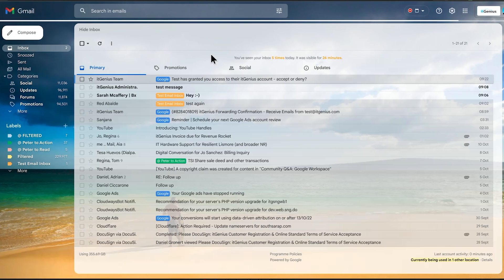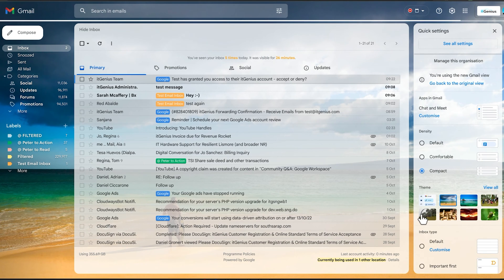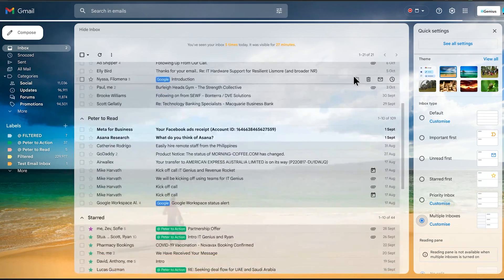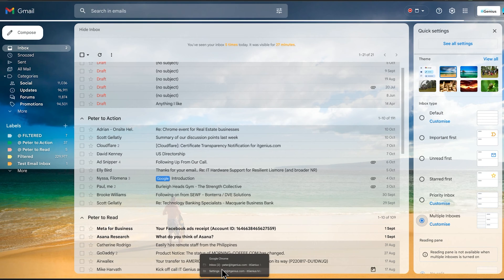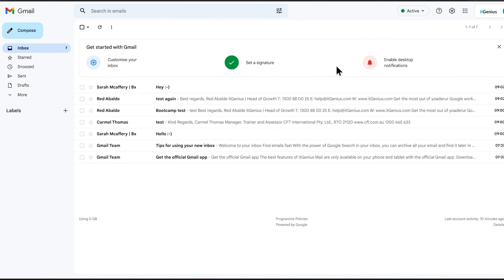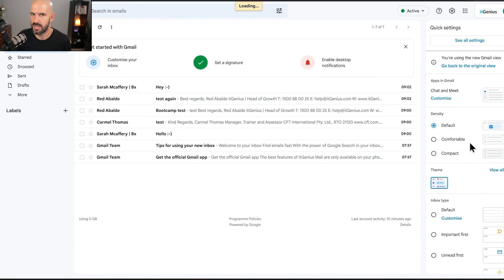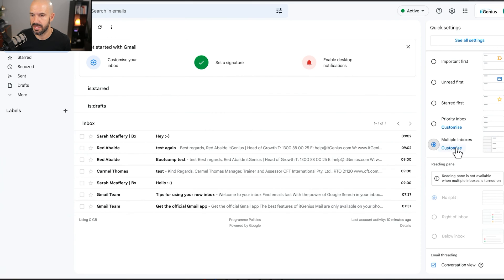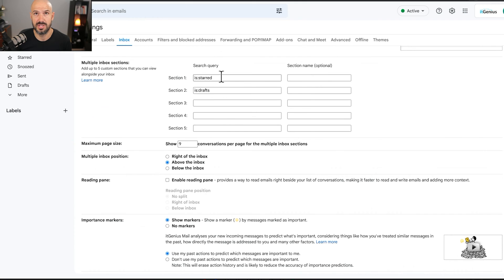That's fairly helpful and Google does help you sort some things, but I want to make it even more useful and controlled. So we're going to change our inbox type to multiple inboxes, and then we'll get the option to customize those inboxes. I'm going to do this in my test account so it's fresh. So I tick multiple inboxes, let that change, then click customize. In the multiple inboxes sections you can see section one is starred and section two is drafts — these are the default ones that will appear.